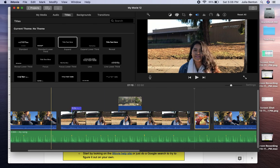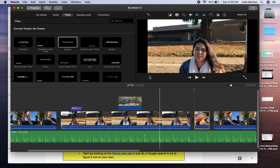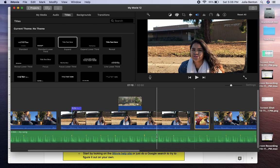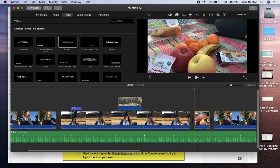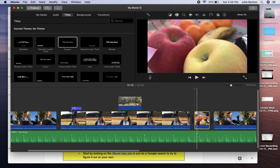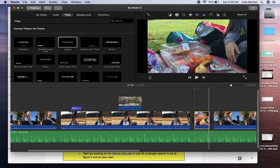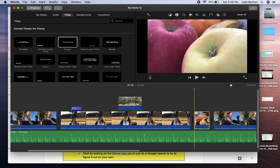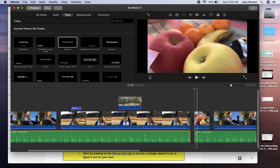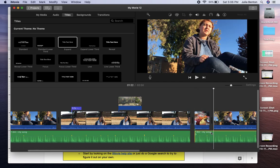So when the people in the interviews are talking, you need that the song, the background music to be pretty quiet. And then when the b-roll comes on, you're going to want that to be louder. And to do that, you can control click or right click. You can split the song clip also.